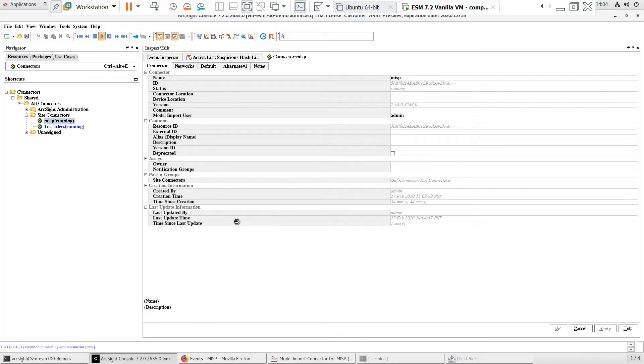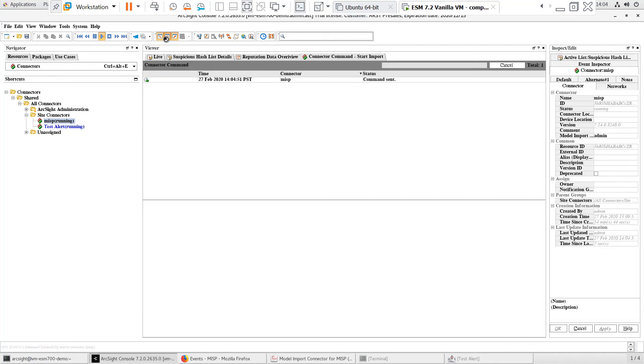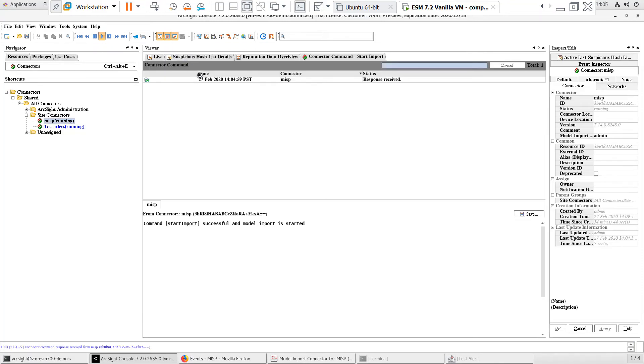In the Viewer panel, you should see a Response Received status and a message that the Model Import is started.